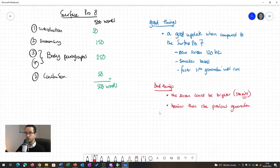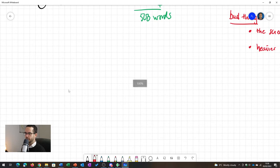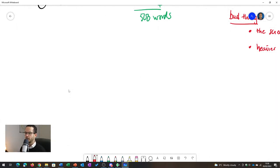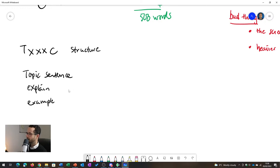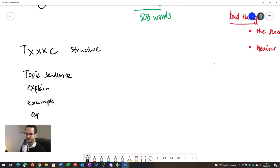Before we write, I want to say something about paragraph structure. A good paragraph always follows either the T-X-X-X-C structure or the level structure. In the TXXC approach, you have your Topic sentence, Explanation, Example, Expand, and Conclusion. Your topic sentence is your argument, the explanation elaborates on it, the example illustrates it, the expand comments on the example, and then you have a nice concluding sentence that puts everything together.